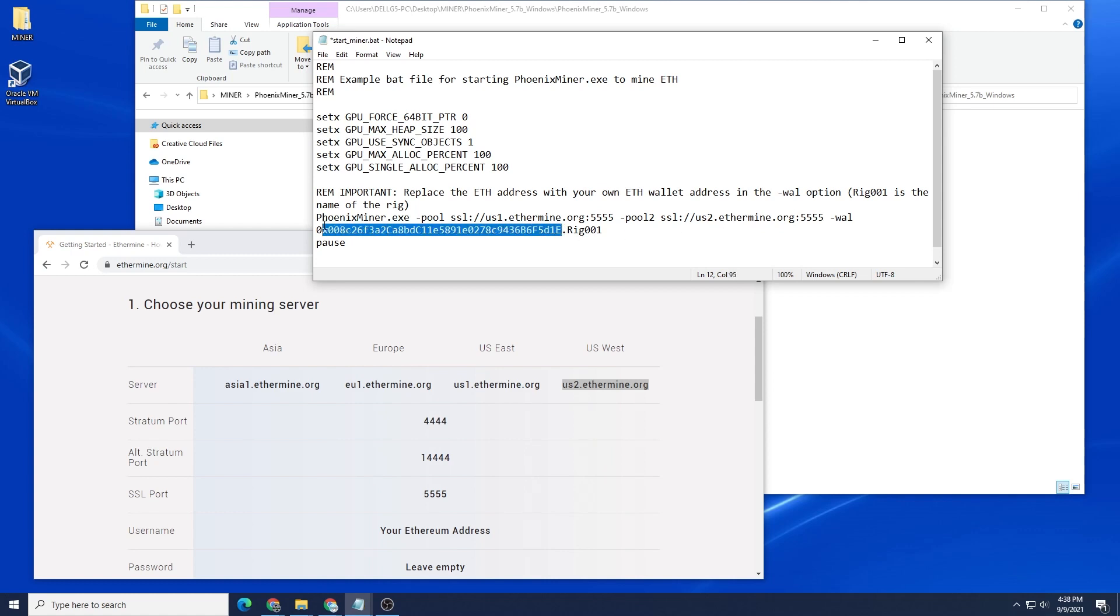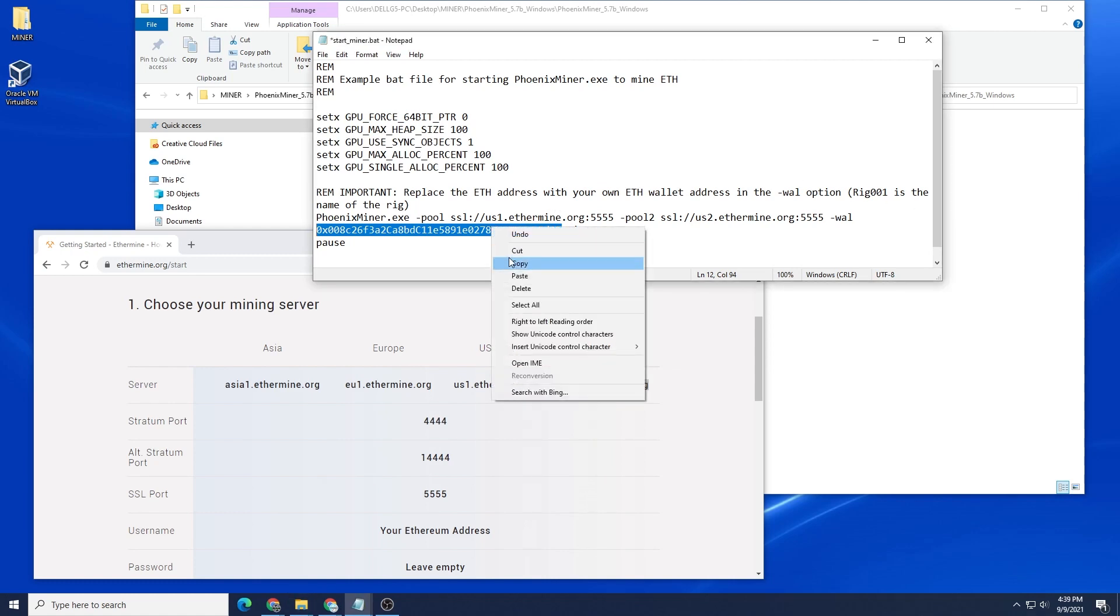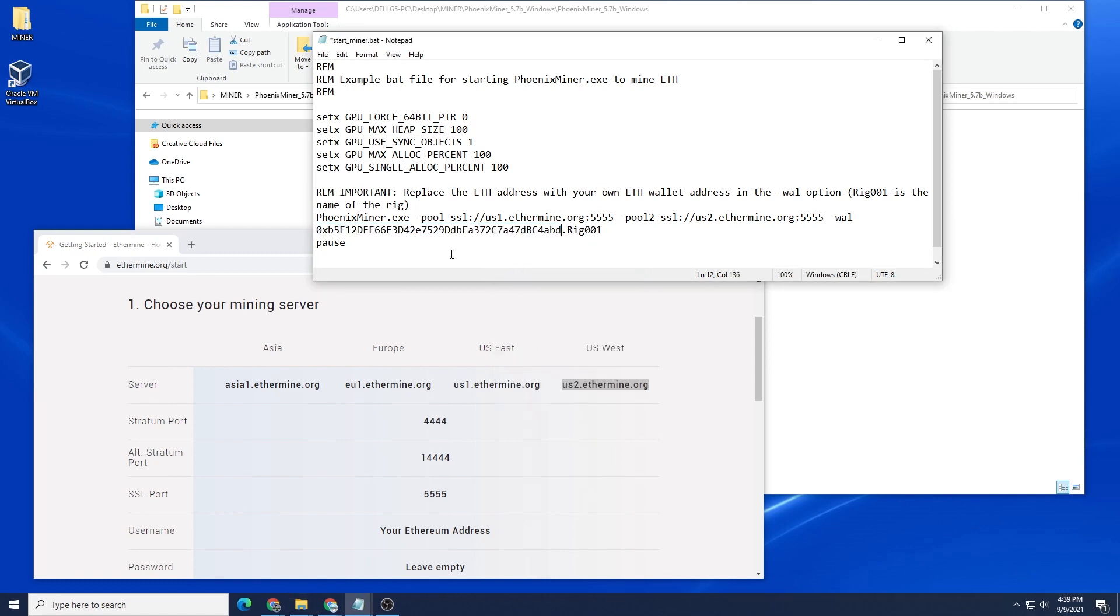Now what we want to do is change the wallet address. You're going to put in your own wallet address. Please don't put in my wallet address or the one that's a default. You want to get paid for your mining, so make sure this is changed. Let me just go over to my wallet and I'll get that right now. I'm going to be pasting in my address, so I've changed it and it now has my wallet address.